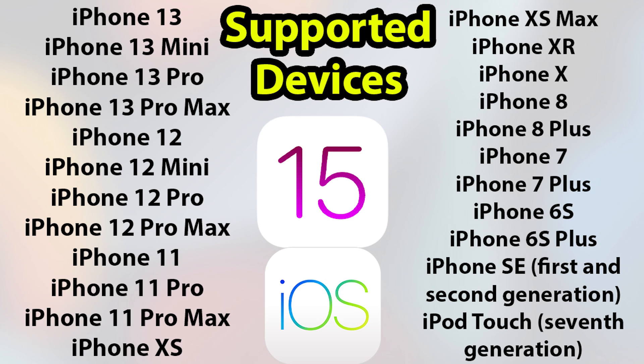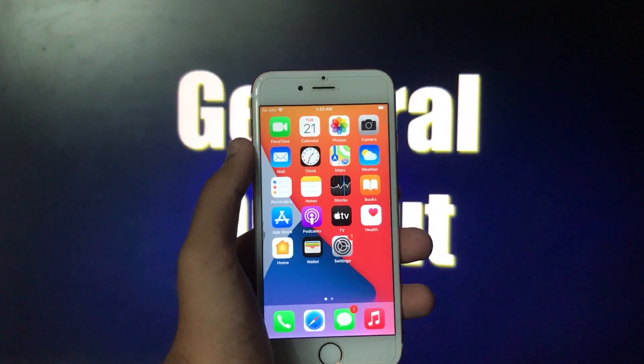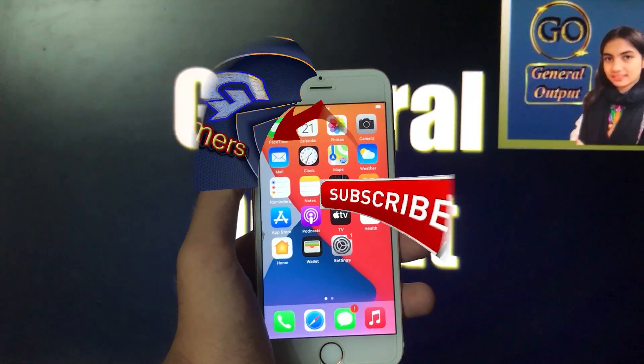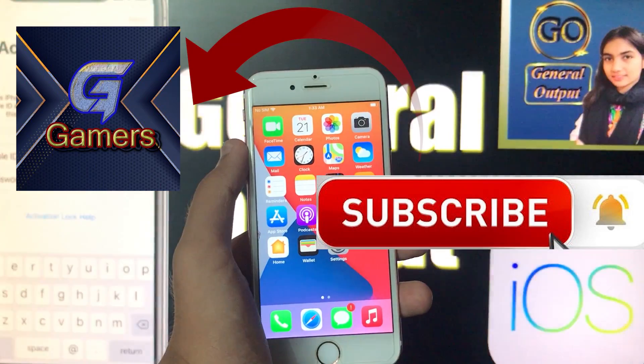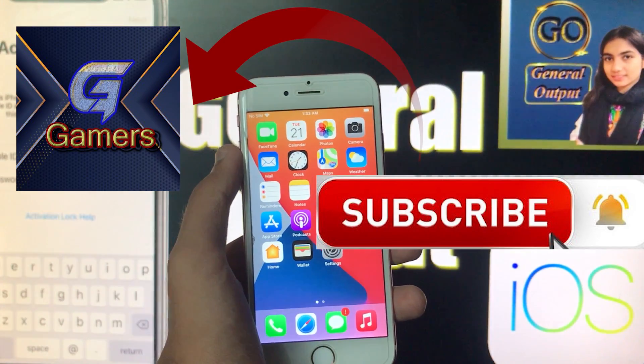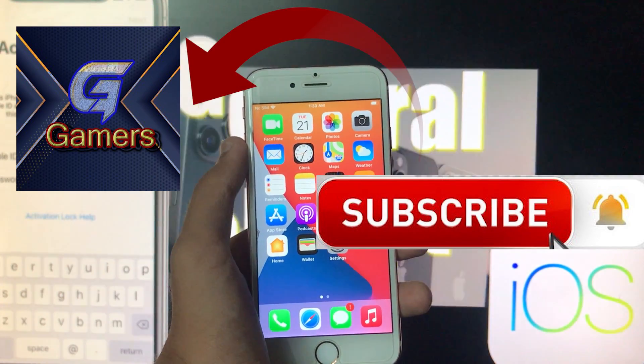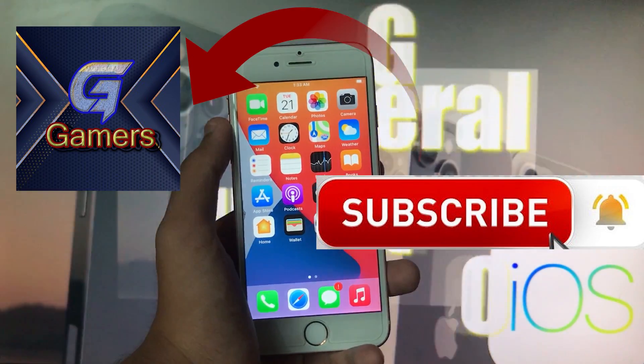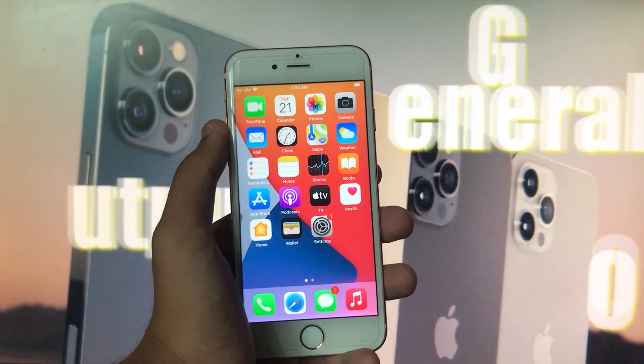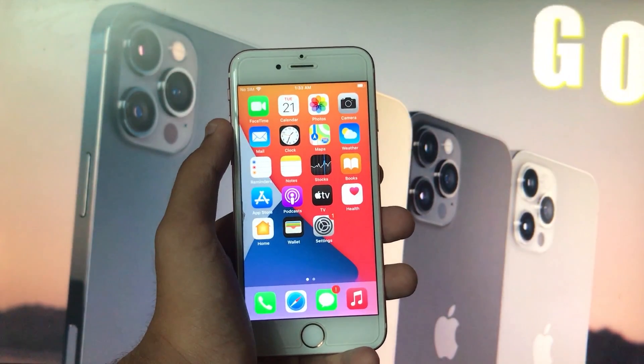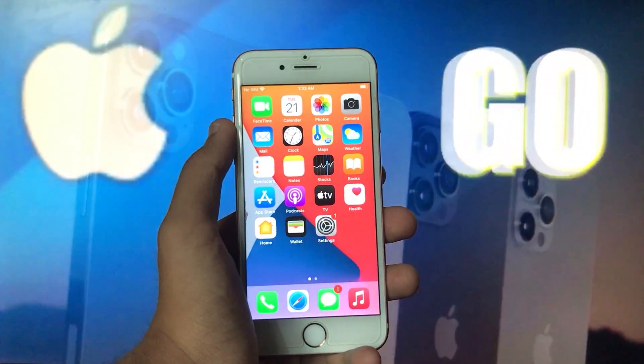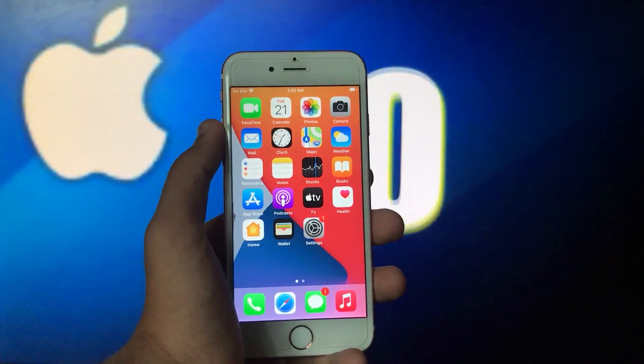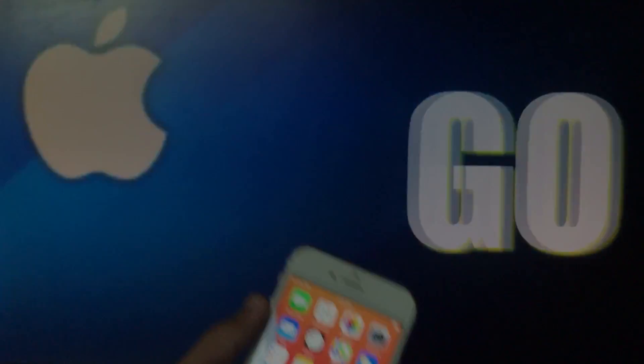Now my last request is that you subscribe to my other channel which is Gamers, as I've shown you on the screen. I upload very amazing gameplays on my channel. So I hope you understood the tutorial, I hope you like this video, thank you for watching.